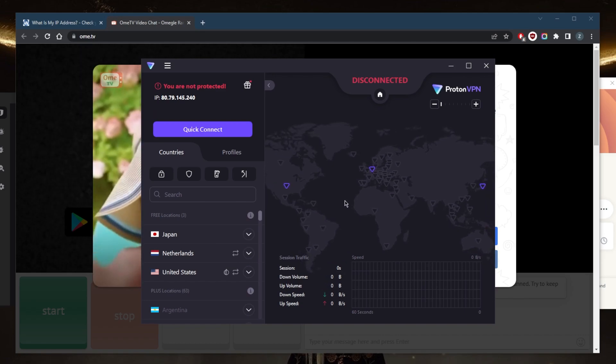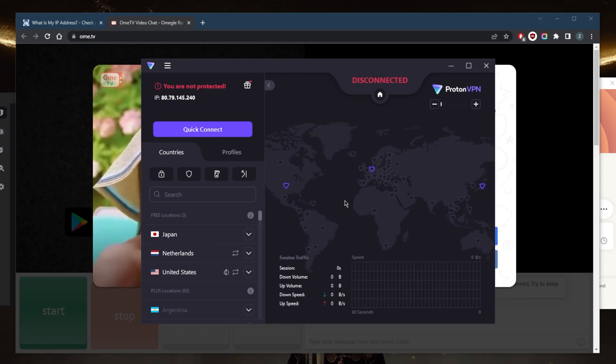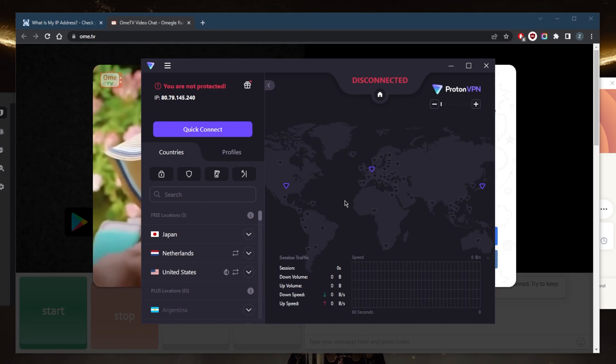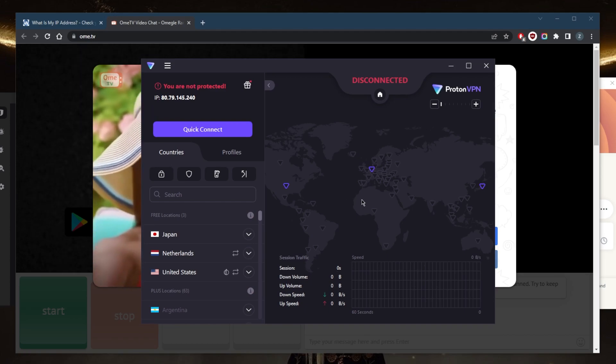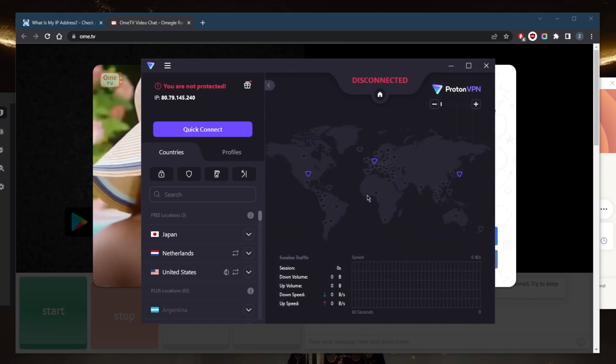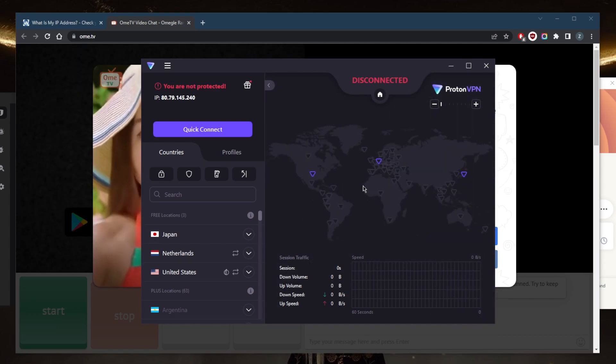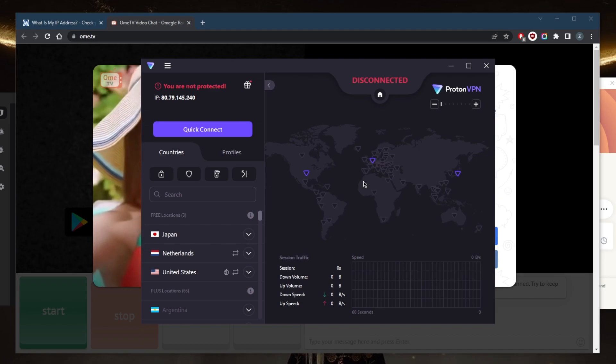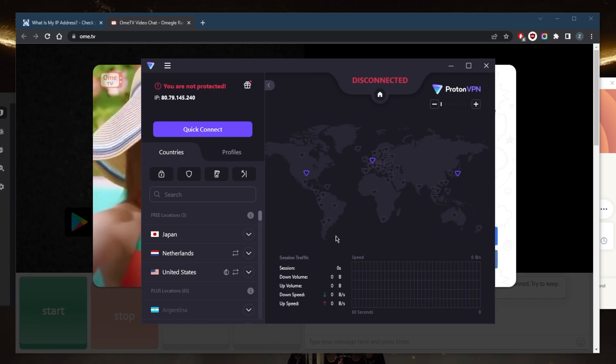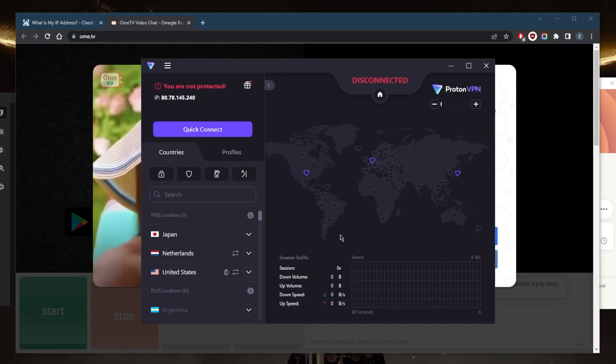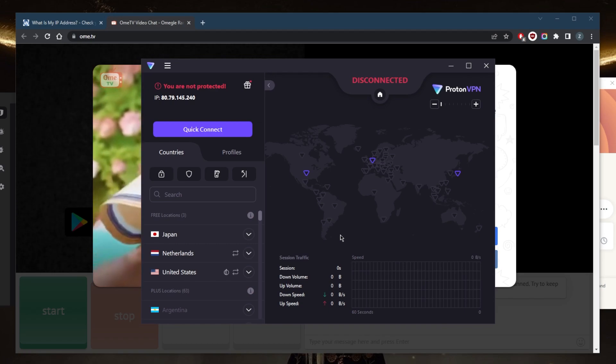Now the cool thing about ProtonVPN is that it's a safe VPN and they won't collect your information because they're independently audited. So there's proof that ProtonVPN does not collect information on their users. So that's a great thing, which makes it a safe VPN for you to use. And there are no bandwidth limitations, so you can use ProtonVPN as much as you would like.